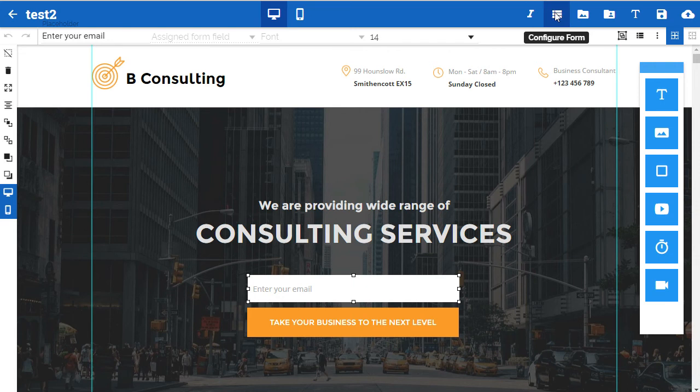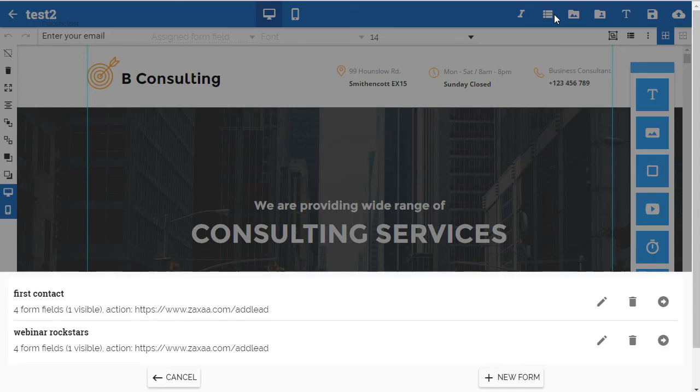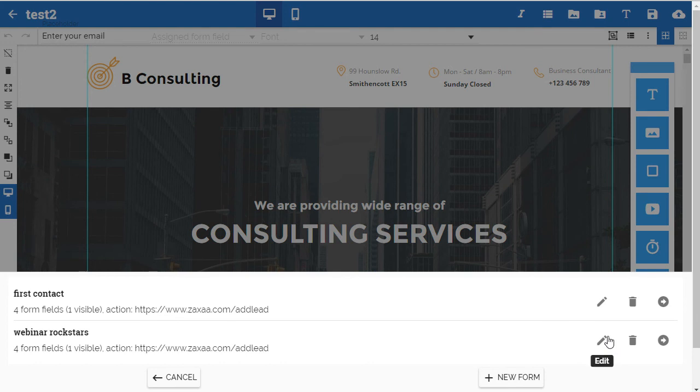Up here, configure form is the second button in. When I go to configure form you can see the forms or the list I've already created here, and then I can just pick the one I want.